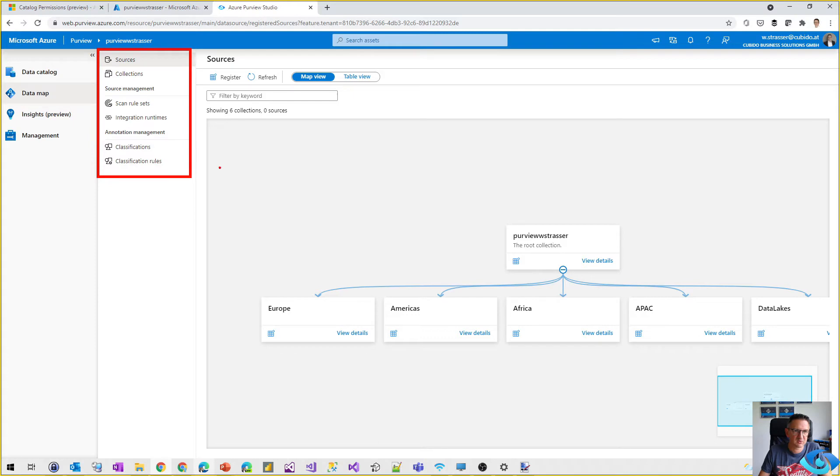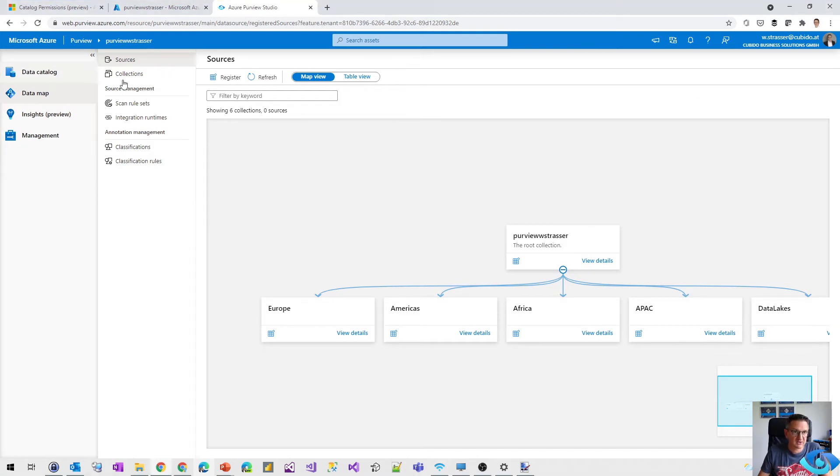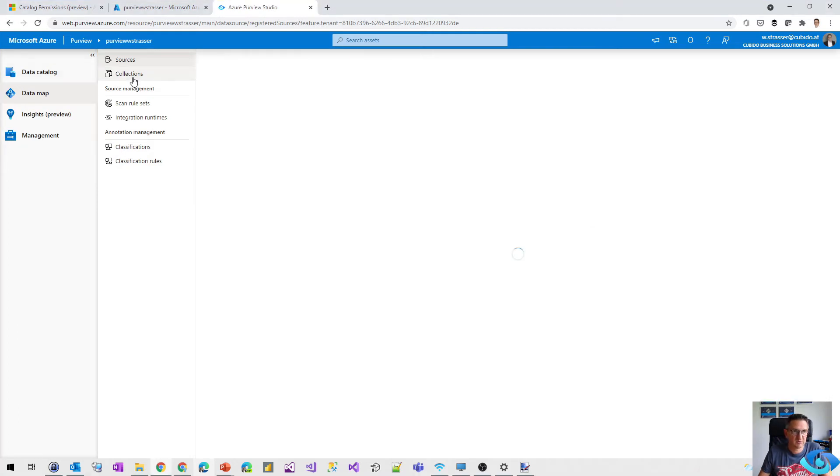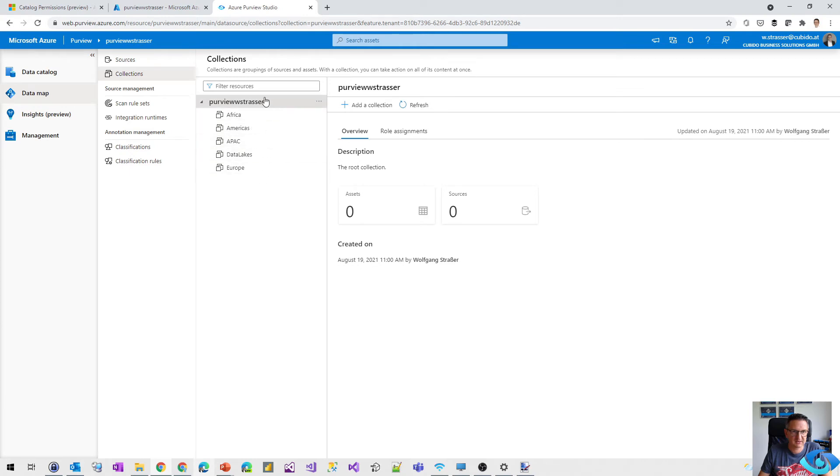So in the previous version, we only had that map view or the table view of our collections, but now we've got the sources and the collections entry. So if I move to that collections entry, what we get now is we've got the hierarchy of collections in there.